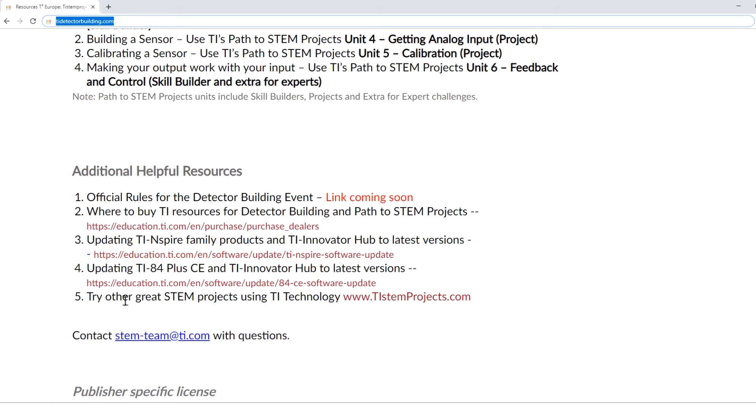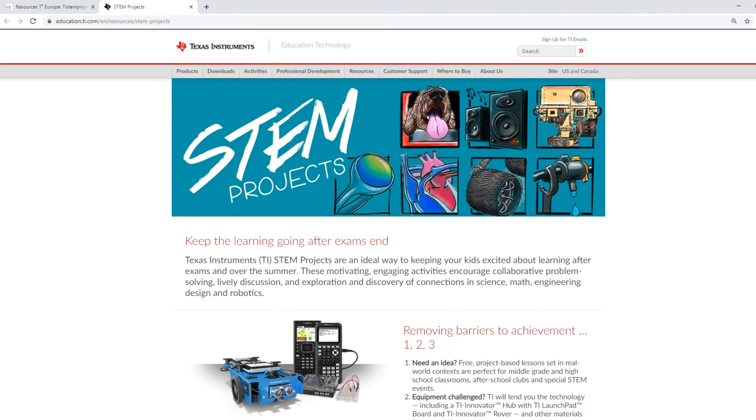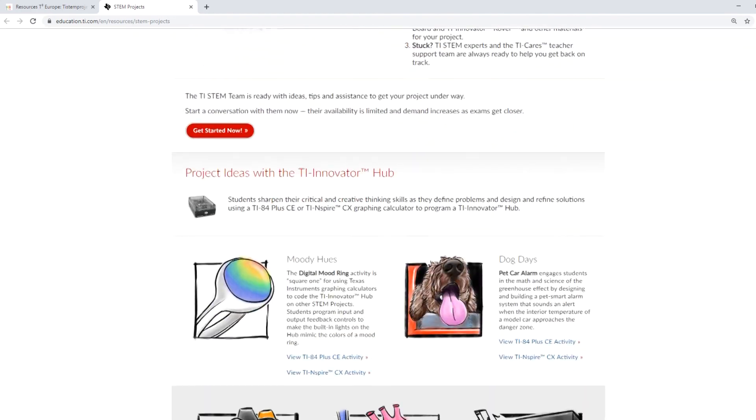When you're finished with the detector building competition, try some of the other fun and interesting TI Innovator Hub projects at ti-stemprojects.com. Good luck with the Science Olympiad competition and have fun!